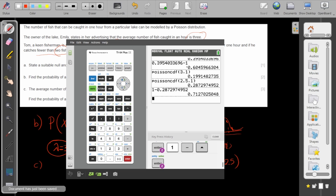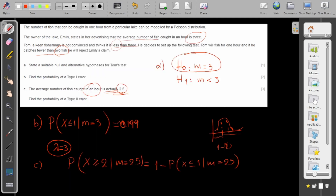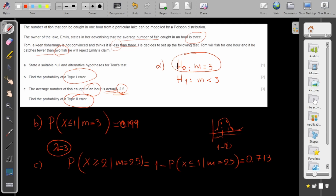The answer is approximately 0.713. That is how you calculate the Type 2 error. Be careful: many similar problems will give a distribution and you find the mean. For a Type 1 error the null hypothesis is assumed correct; for a Type 2 error the null hypothesis is not correct and you calculate the probability of incorrectly accepting it.